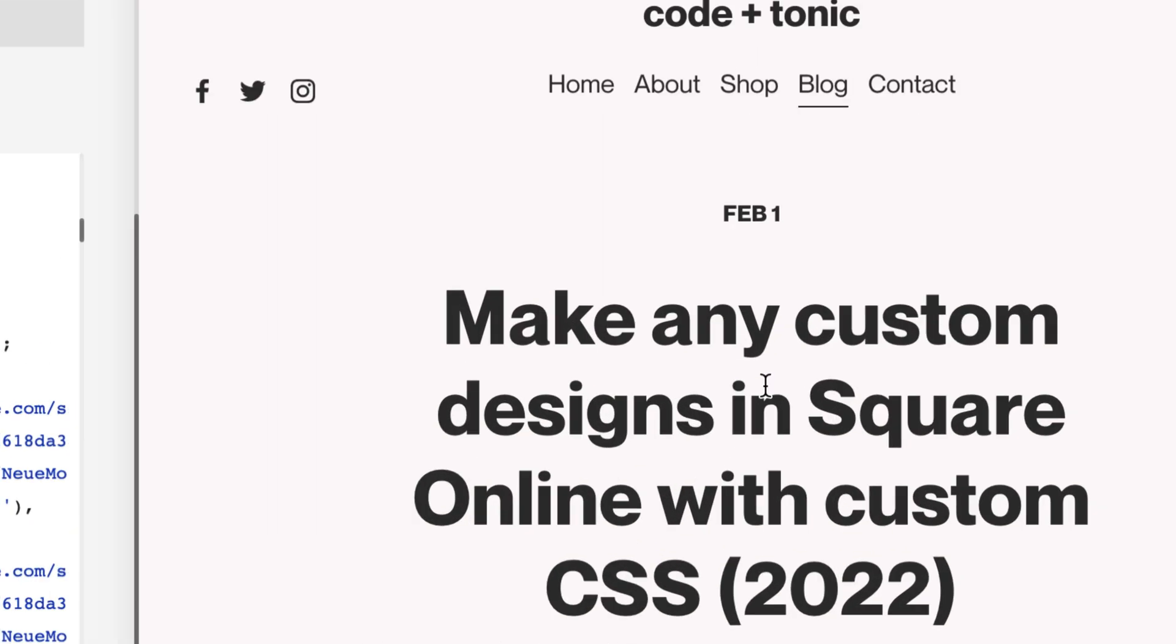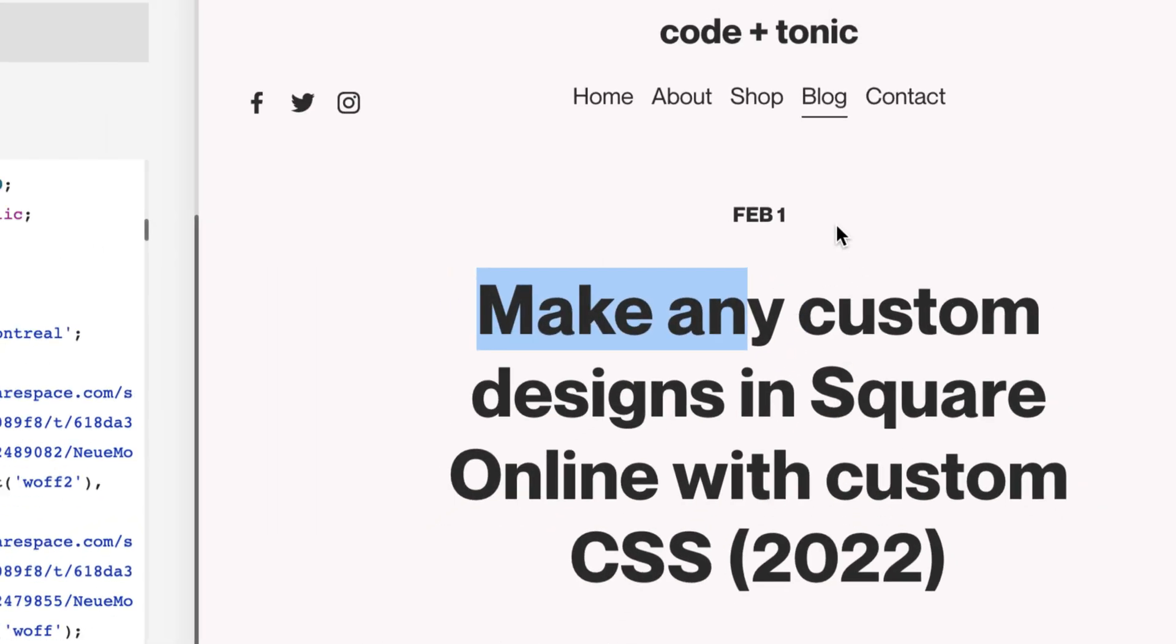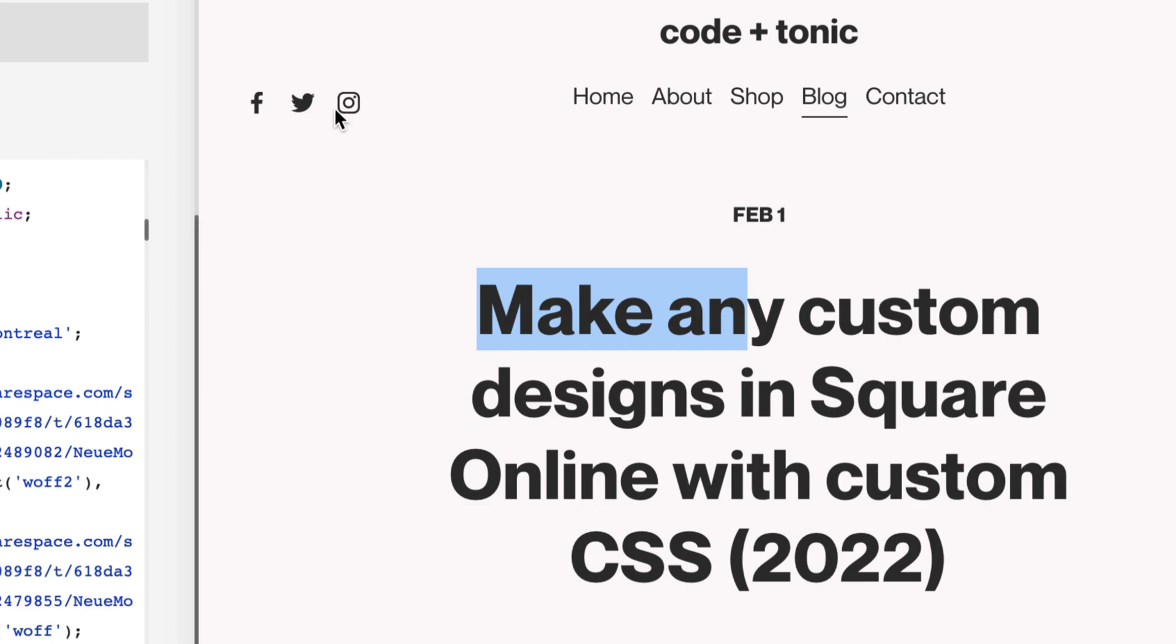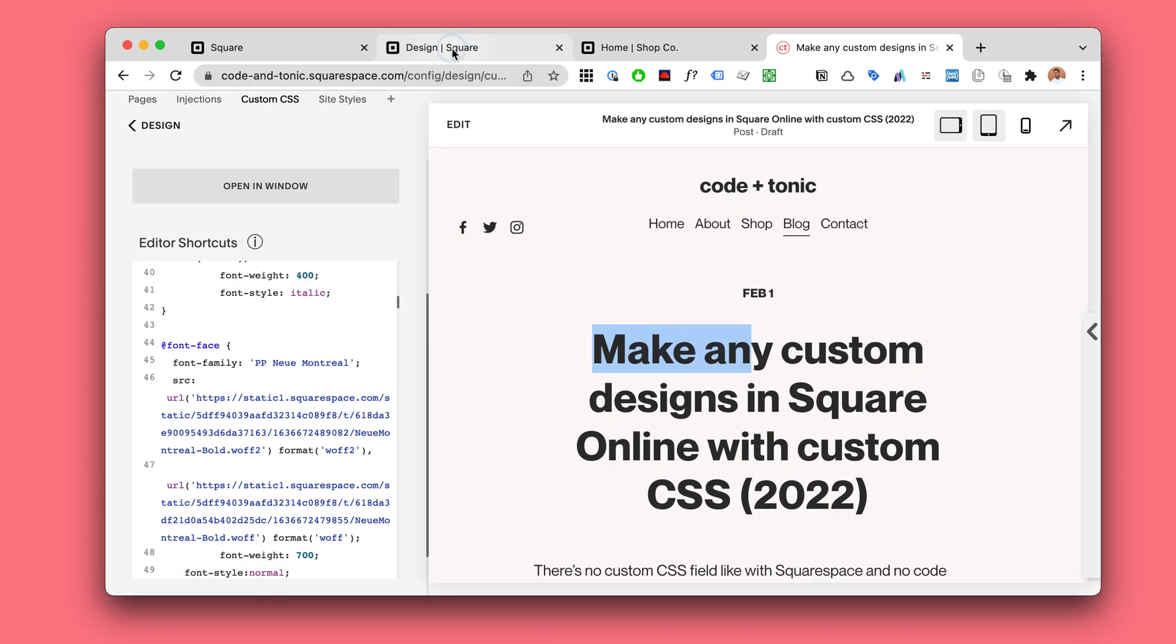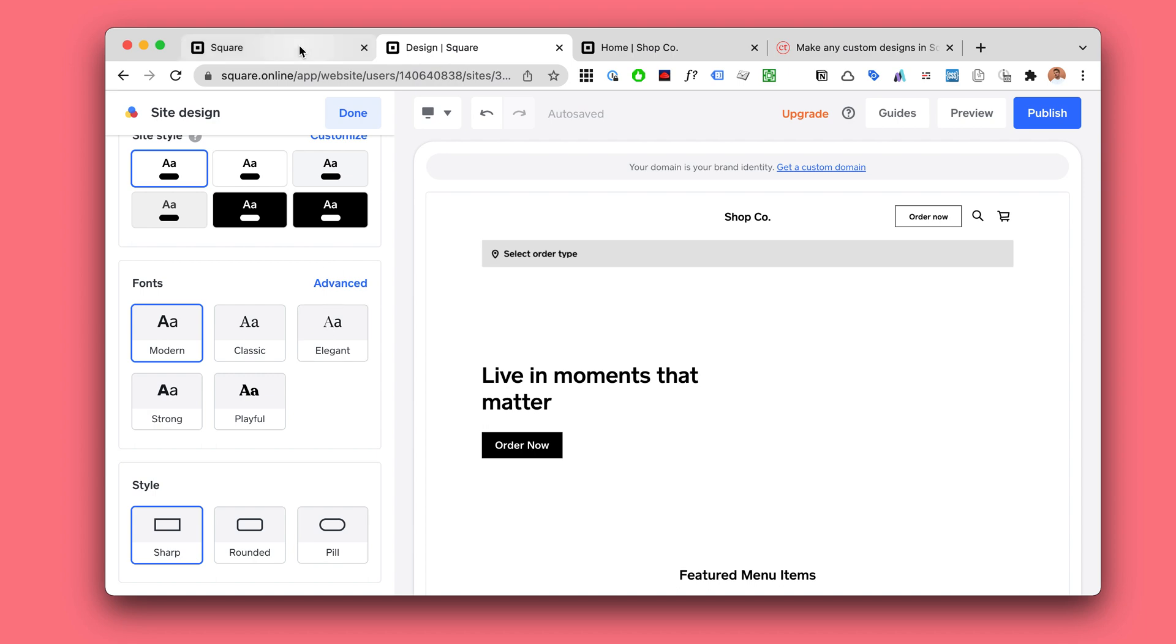So any font, any size, any color, any layout, all this stuff is determined by CSS. But indeed Square doesn't really have a field like this.